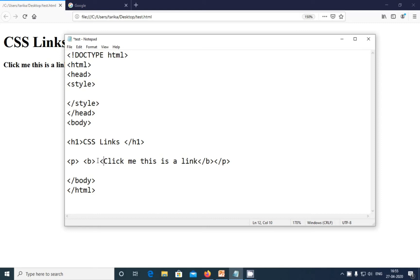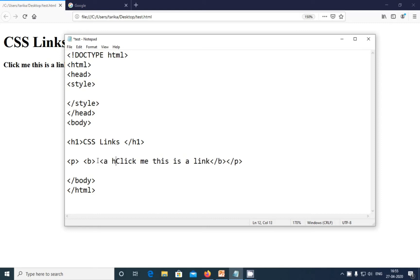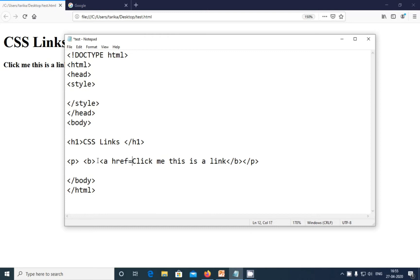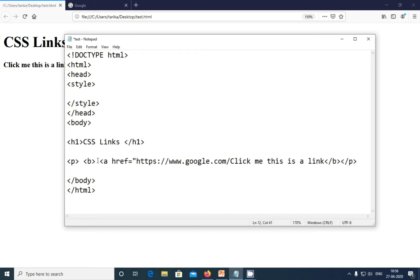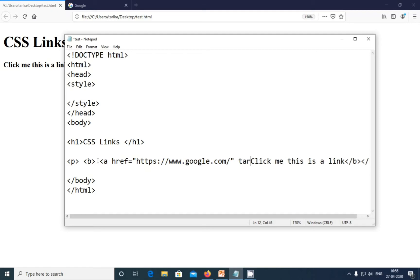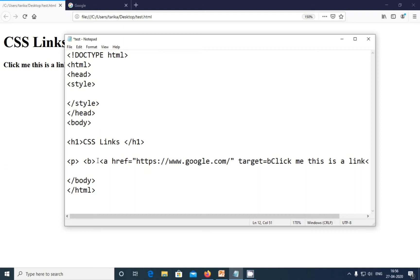To add a link, I'm writing: a href equals, and I'm going to add a link here, adding quotation. Then I'm adding target equals quotations, underline blank.